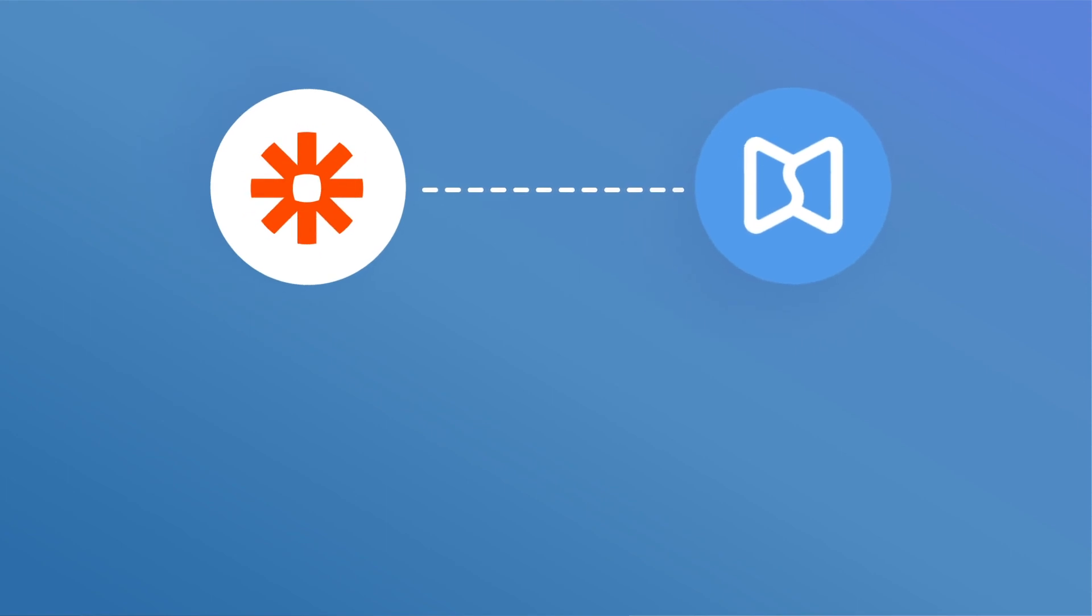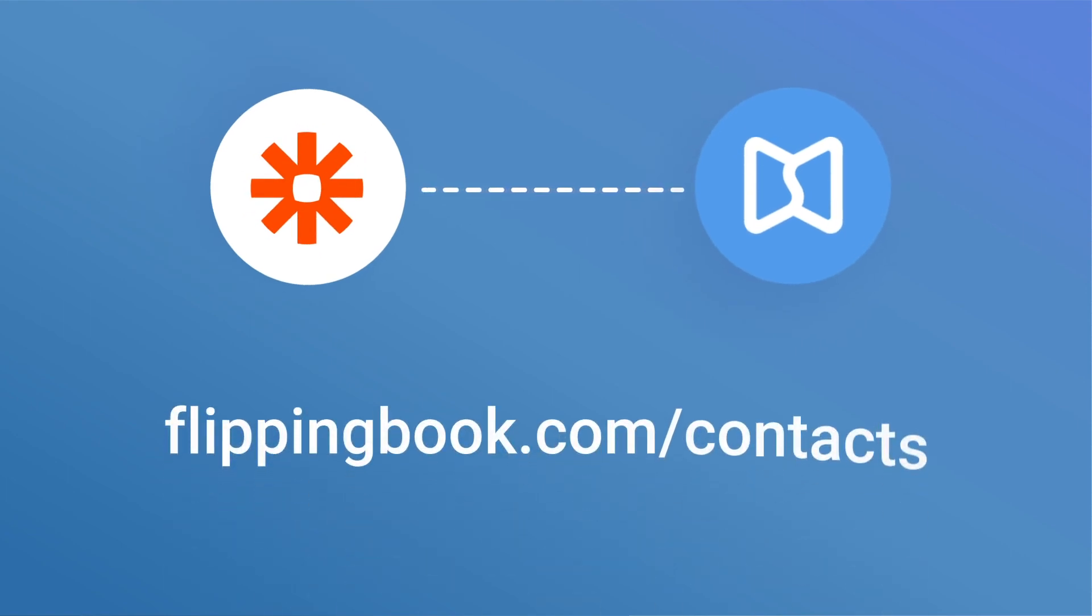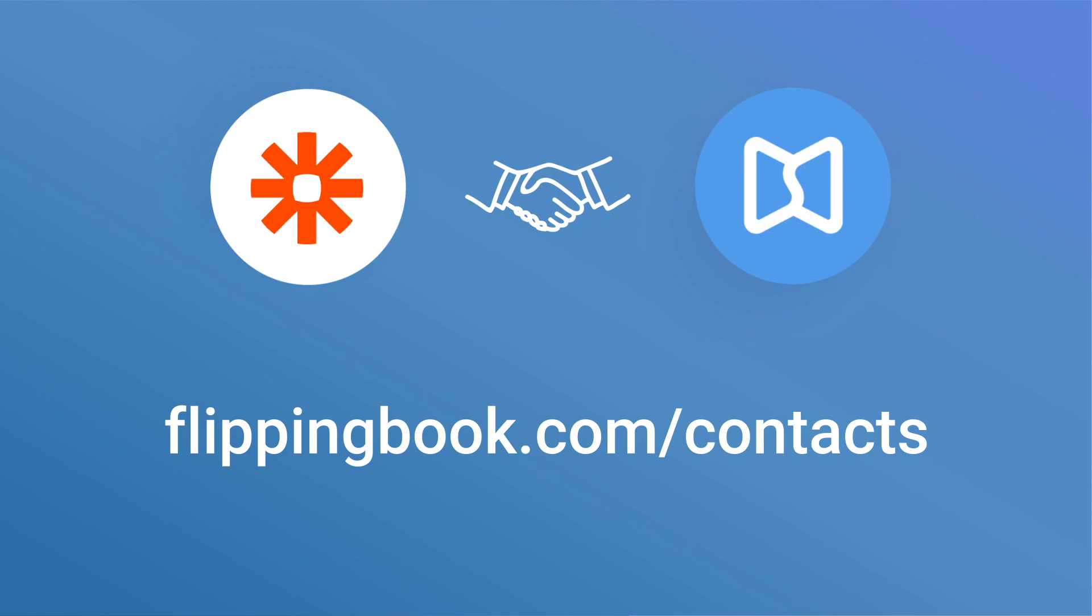If you want to try Zapier integration, contact our support. Together with Zapier, we are happy to help you work smarter.